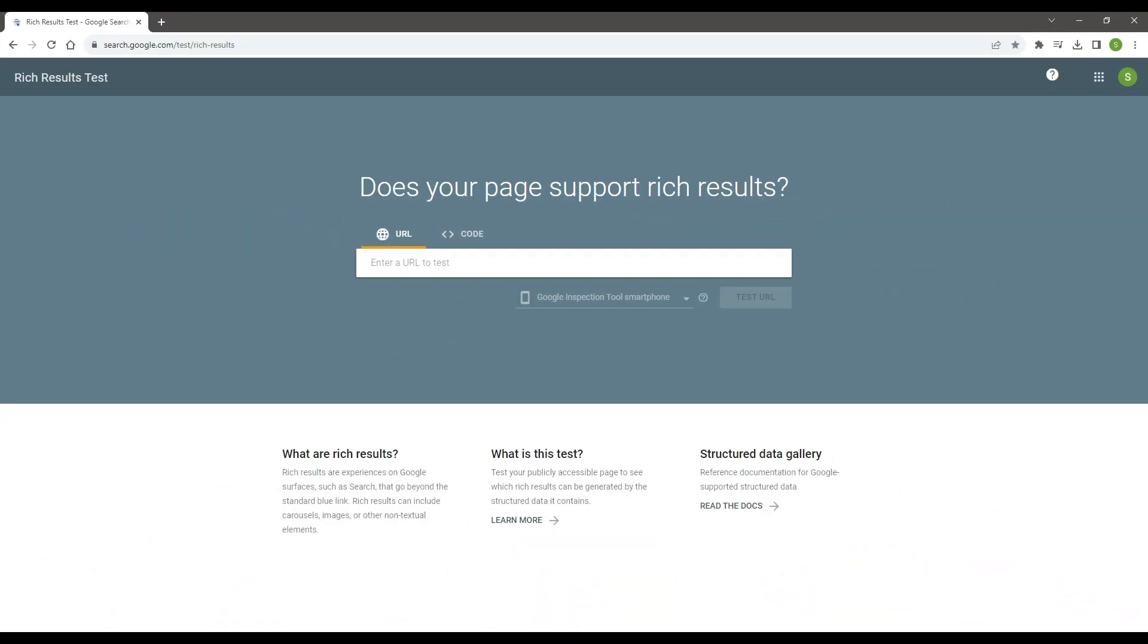After you enable the structured data, you may use this Google test to check for errors. You will find a link to the test page in the description of this video.